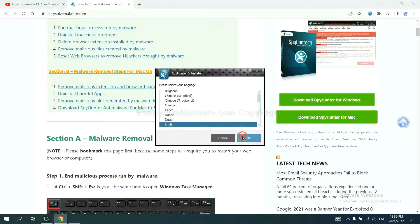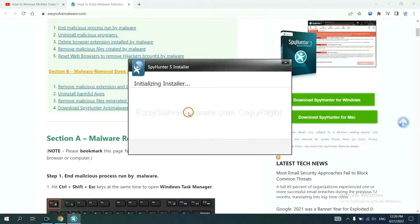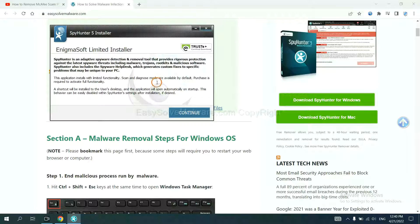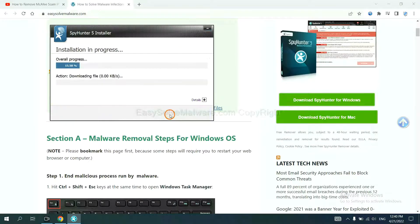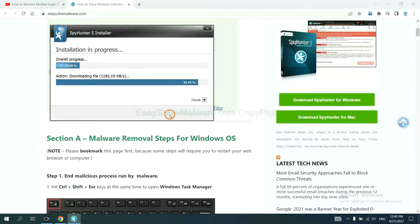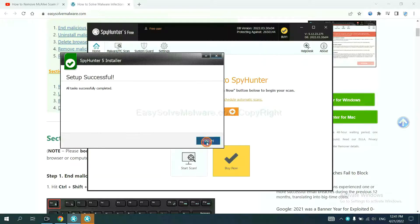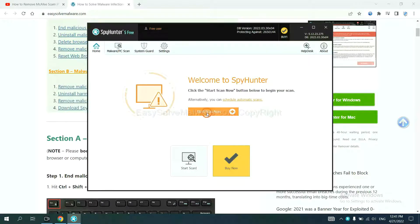Select your language and continue. Accept and install. Just wait about one or two minutes. When you finish, start a scan now.